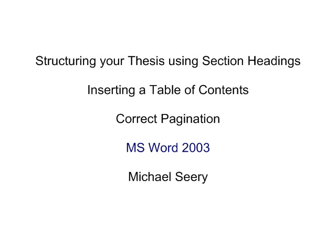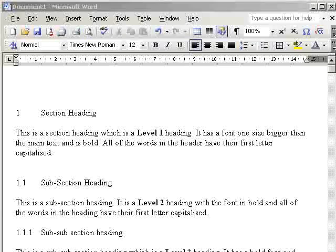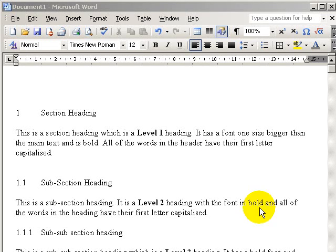We're going to look at structuring your thesis using section headings, inserting table of contents, and looking at correct pagination.